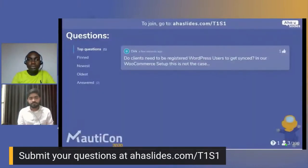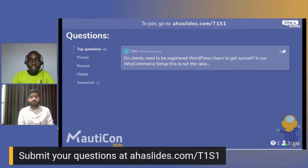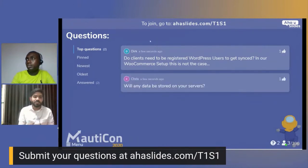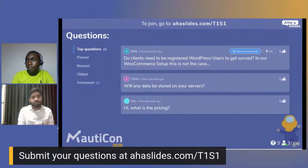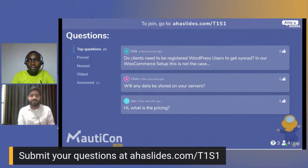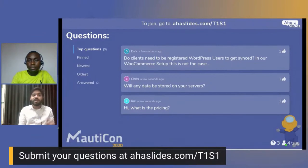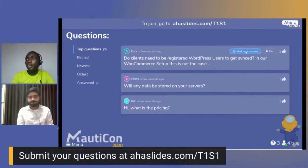Question from Dick: Do clients need to be registered WordPress users to be synced in WooCommerce setup? No — users do not need to be registered users. It works for guest users as well. As shown in the presentation, if someone enters your shop, initiates the checkout process, and we get their email address, the data will be synced to Mautic and you'll have that contact in your account.